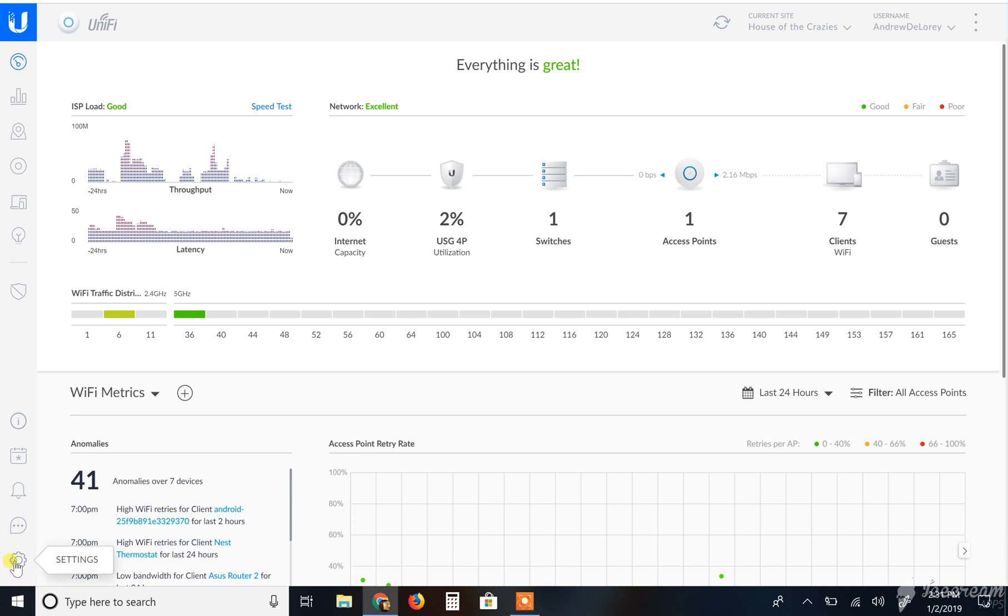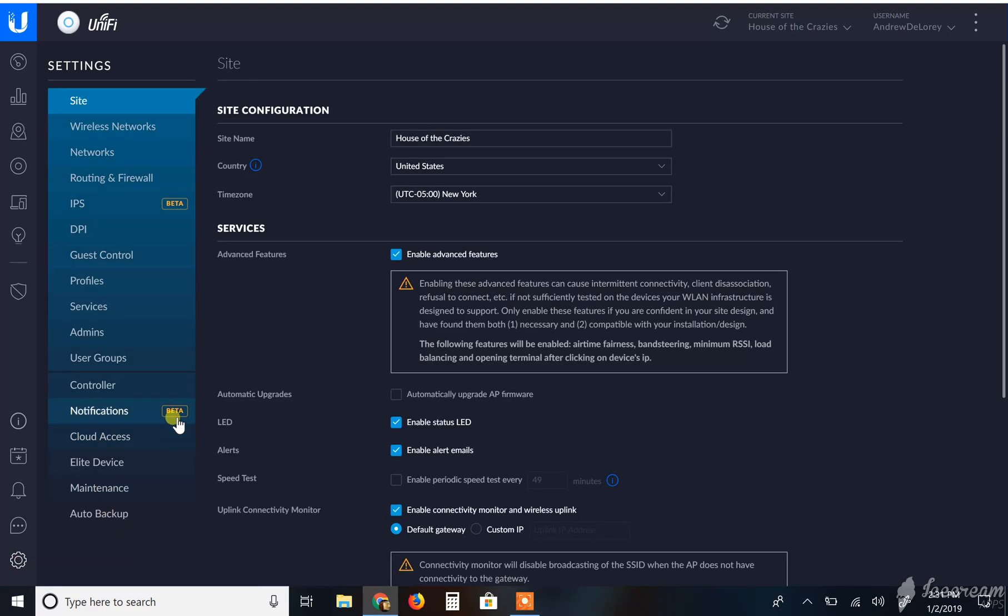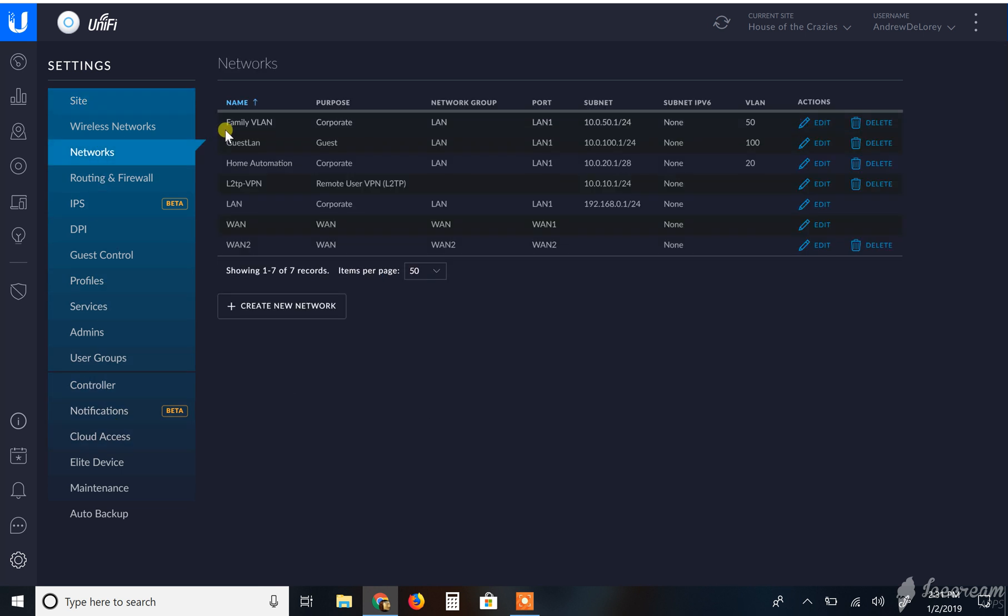All right guys, I got a question on one of my YouTube videos on how to set up a VPN. So I want to show you real quick what I did. I set this up just real quick, got it to work, and I'm going to show you what I did to do a Layer 2 Transfer Protocol. That's what that stands for.